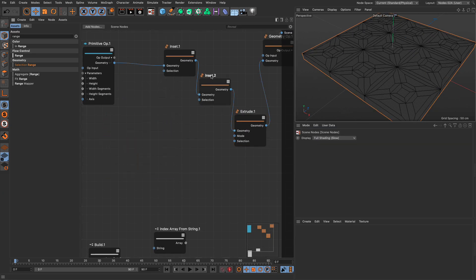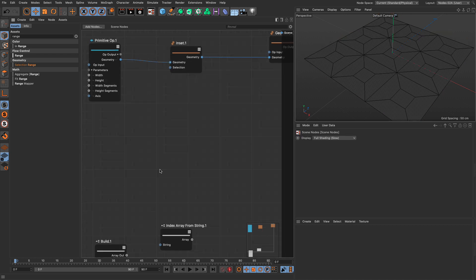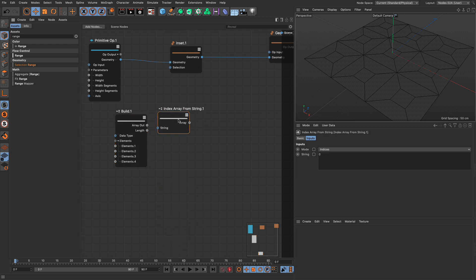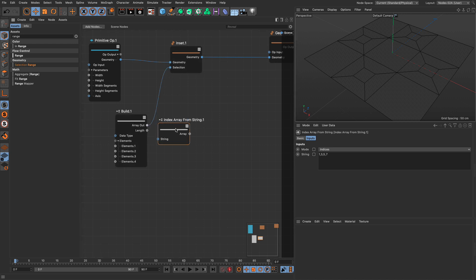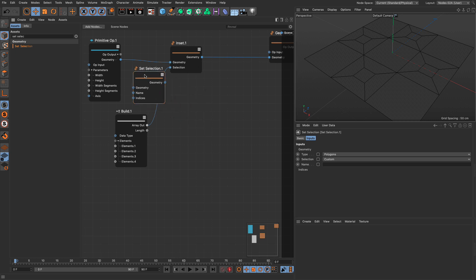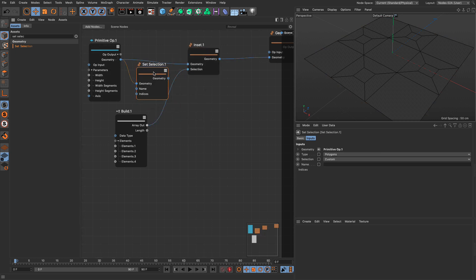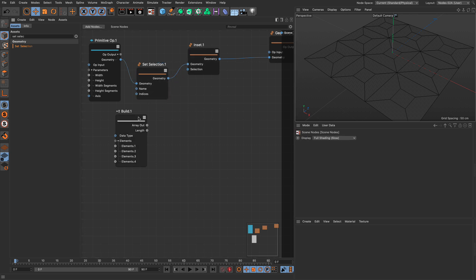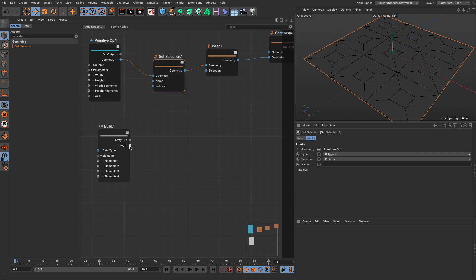Let me show you how to do this in the nodal modeling workflow. Starting with a simple inset — I can use the Build node or the index array from string. If I want 1, 3, 5, 7, I can comma-delimit the numbers and it produces the same result. To save a selection, we need the Set Selection node. It needs to be part of the geometry stream because it's going to embed a selection inside it. I put the indices array in, set a name called 'selection', set it to polygons, and from this point onwards I can use these named selections to do all sorts of things.